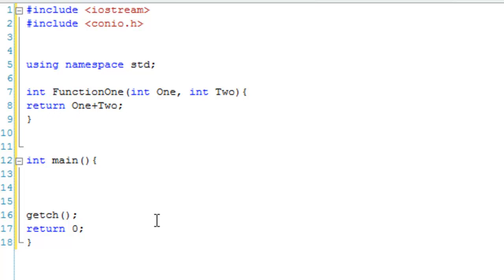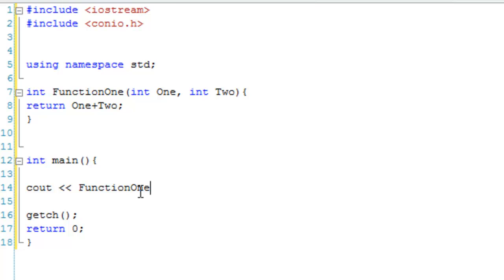Now that's simple stuff, we probably did that in, I don't even know a lesson, that was like near lesson 1, this is very simple function stuff. So, I'm just going to call FunctionOne, FunctionOne...